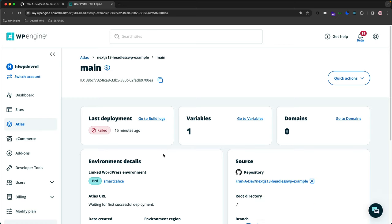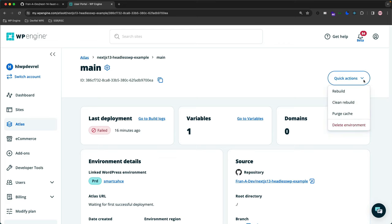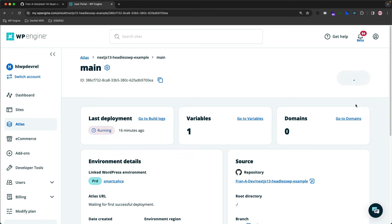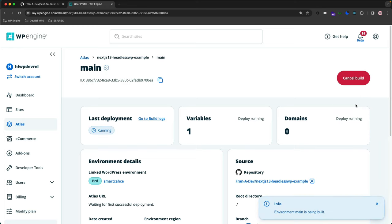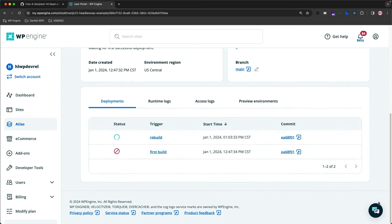And we have a success message saying Environment Variable Changes Have Been Saved. Now let's go back and redeploy this application. What we can do is simply go to the right-hand corner of the screen here that says Quick Actions. This initiates a dropdown menu when clicked on, and let's do a clean rebuild here of the app. Here's the app starting to be built.